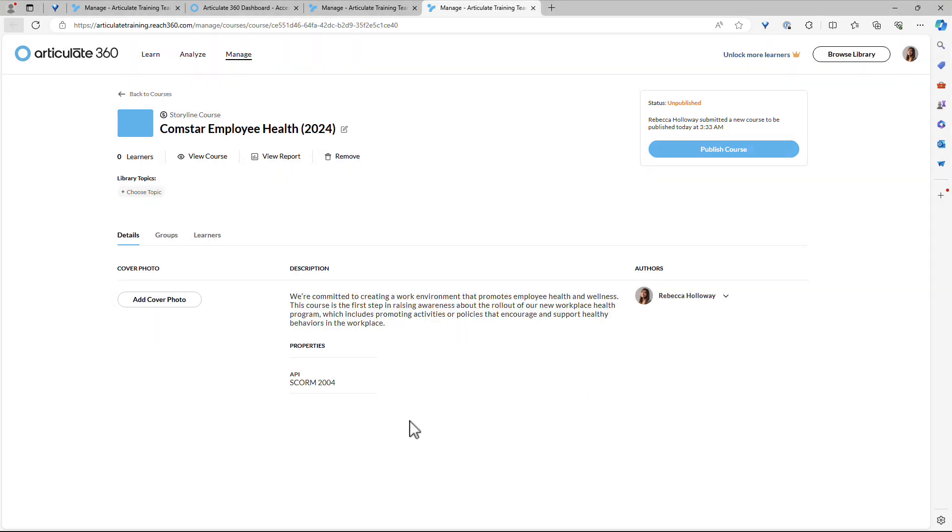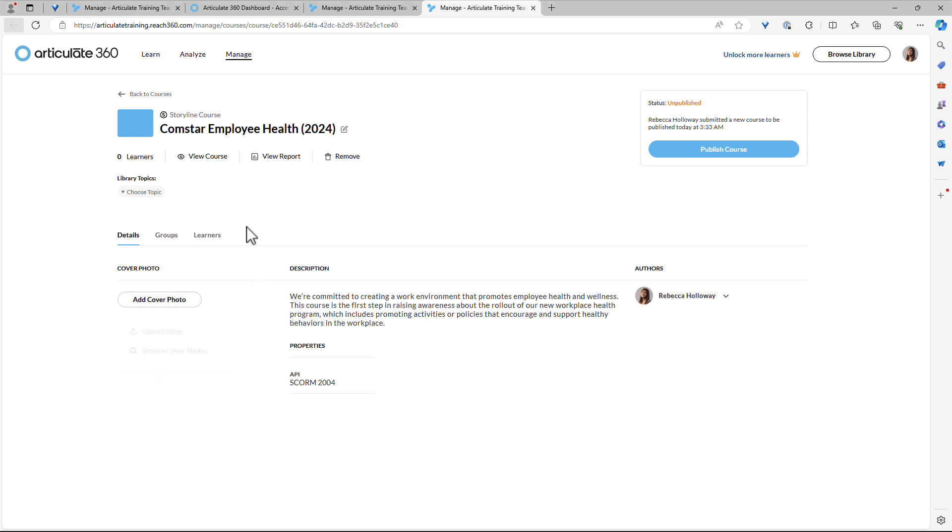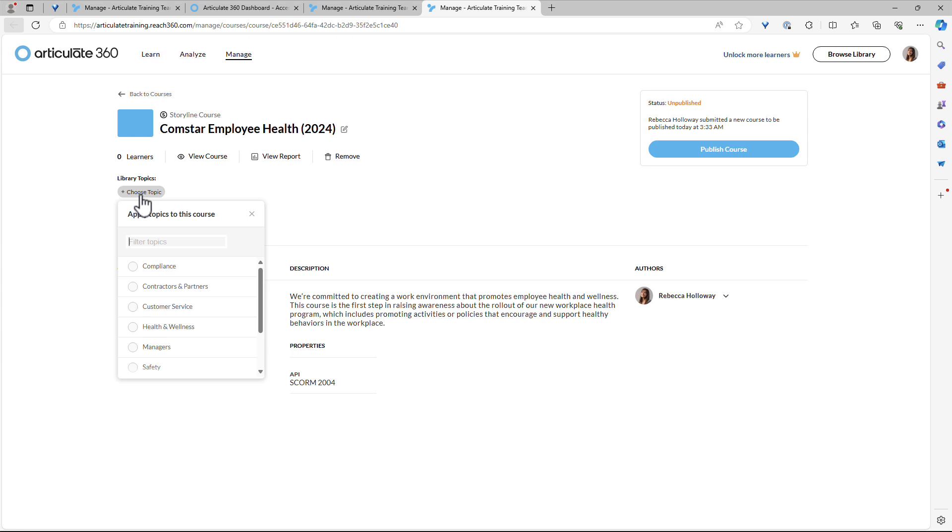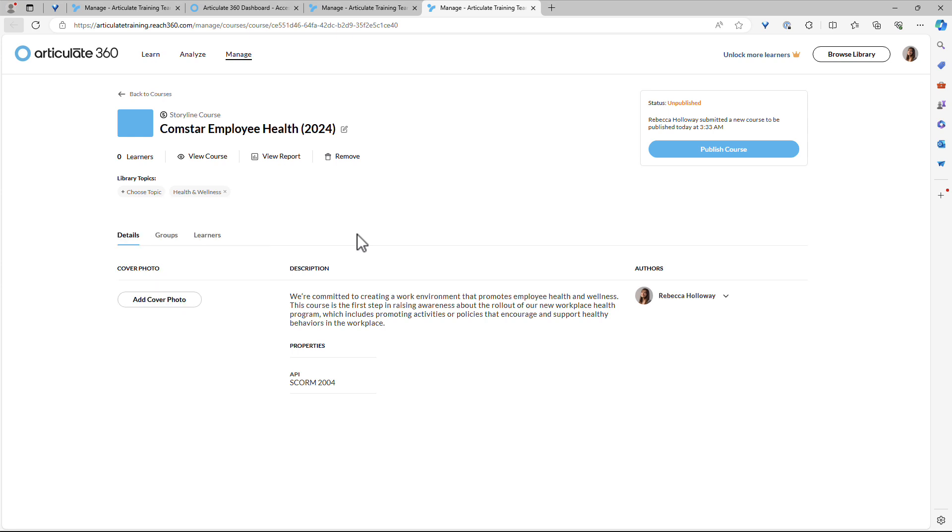And you can add a cover photo. If you want to upload one from your desktop or your hard drive, you could browse content library for one. We can also choose topics. That just makes the course easier to find in the library if you are making this visible. So I'll just say the health and wellness topic. If you wanted to view the course, you could pop it open. There's no report really to view yet since we haven't enrolled any learners.